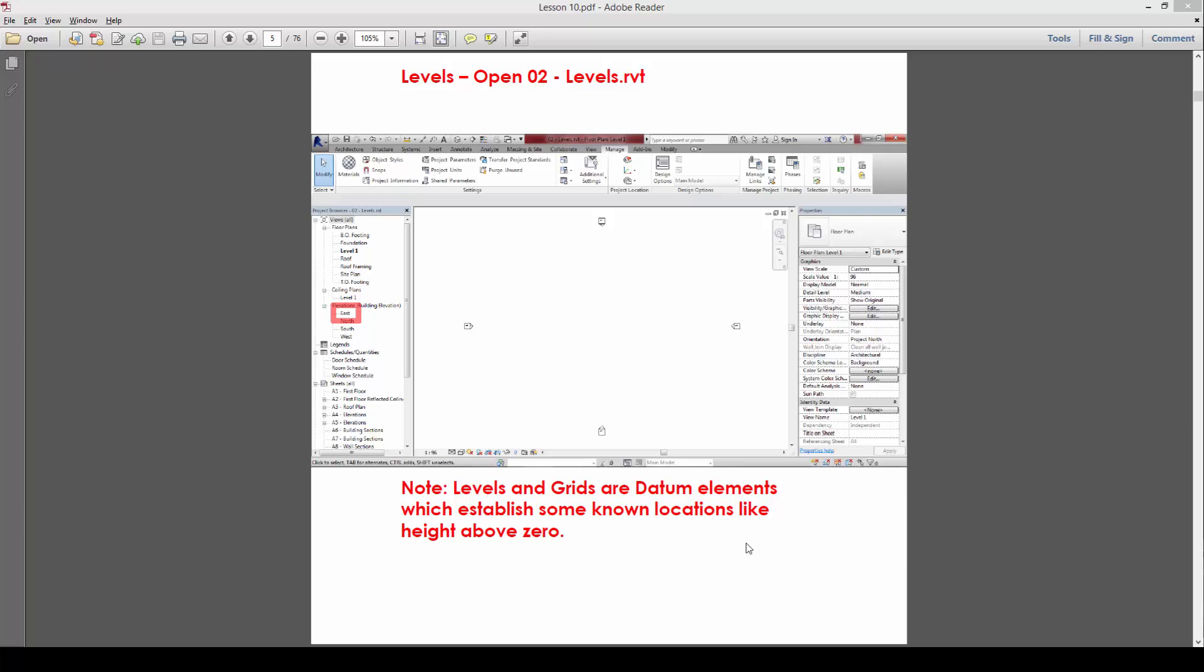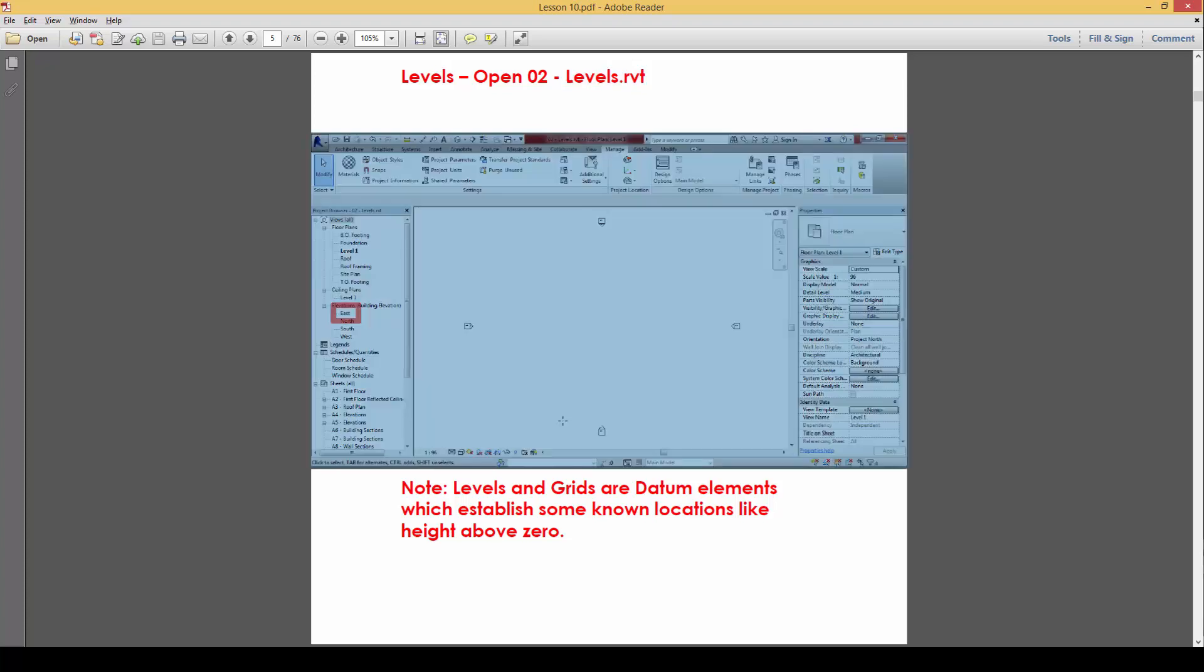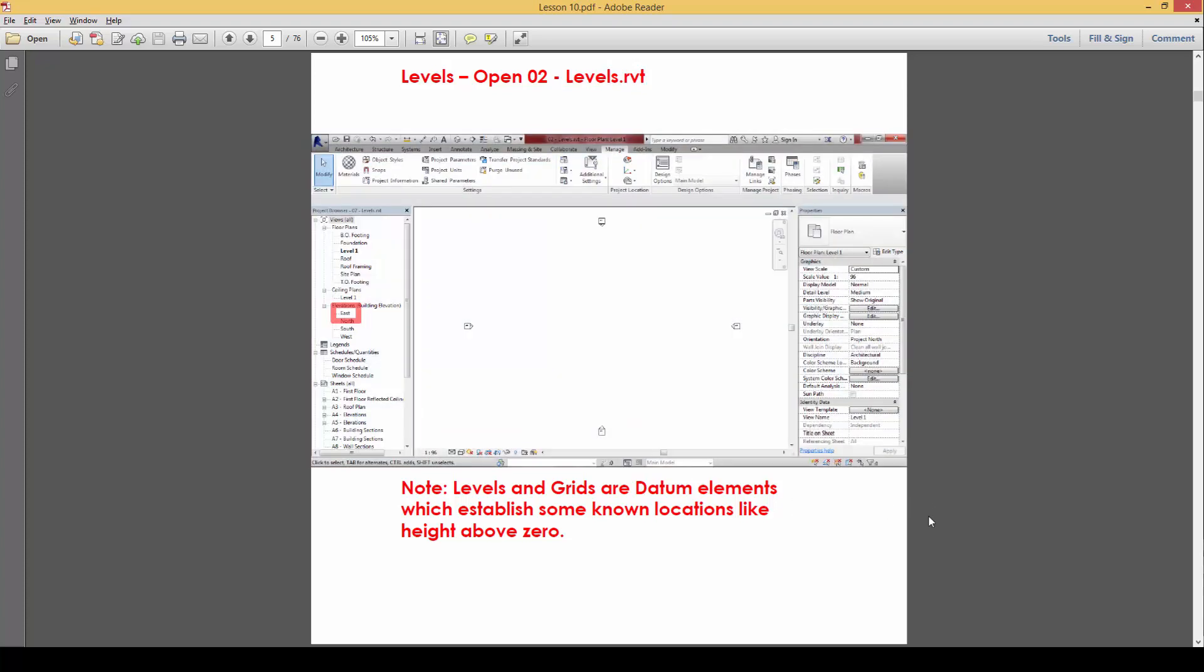Okay, on the next topic we're going to talk about levels, so please open up this file levels.rbt. Now, levels and grids are essentially datum elements which establish some form of locations like height above zero.